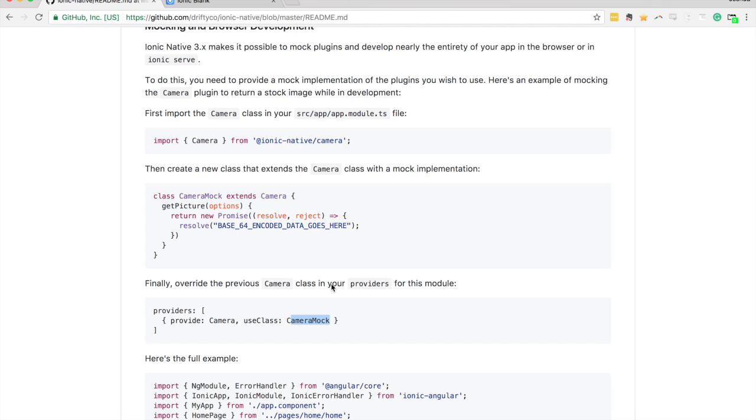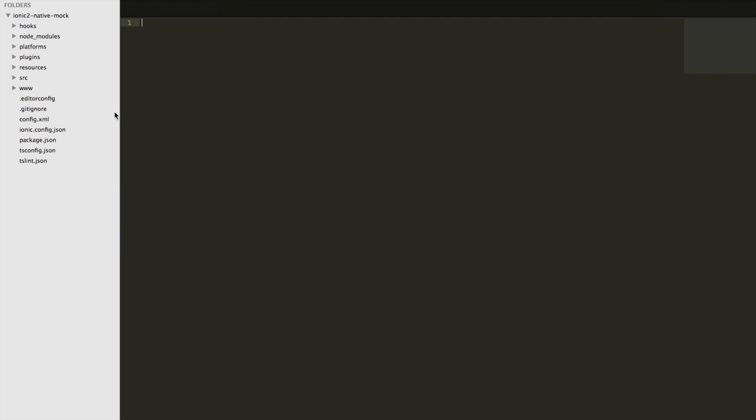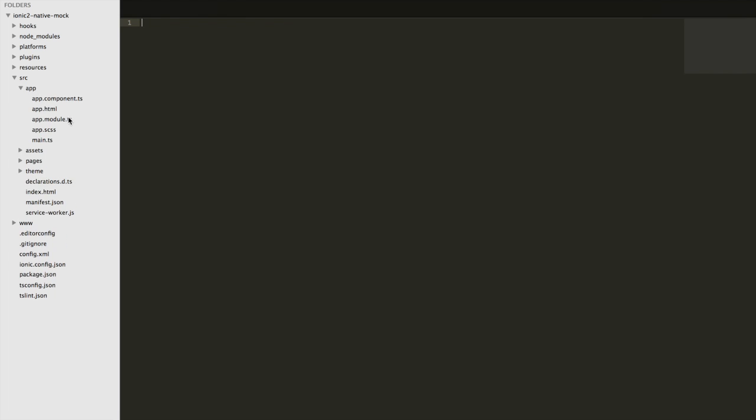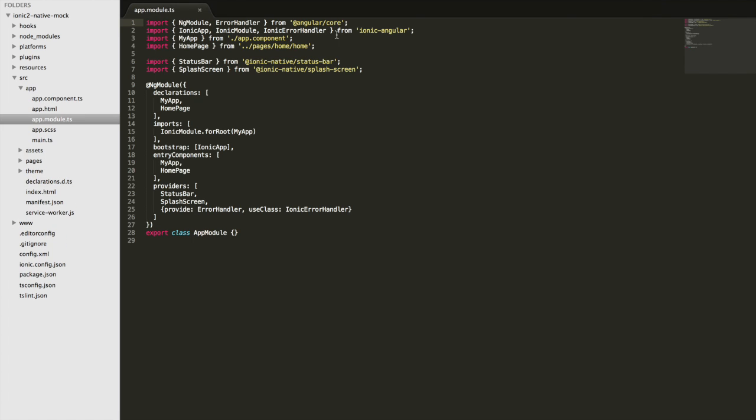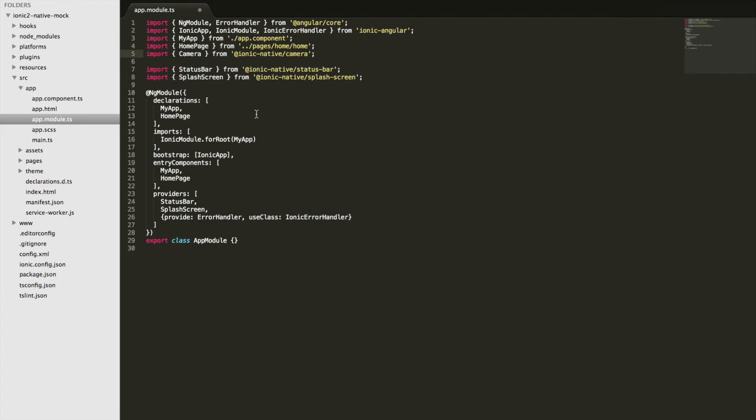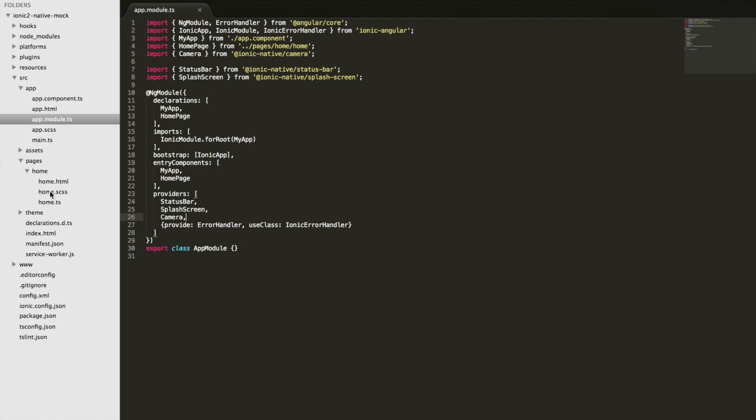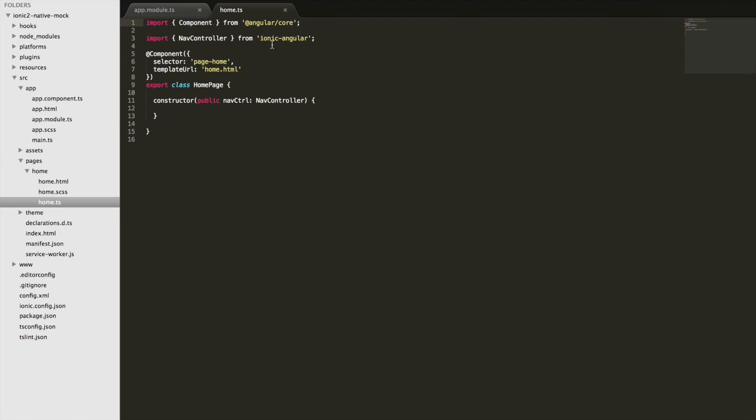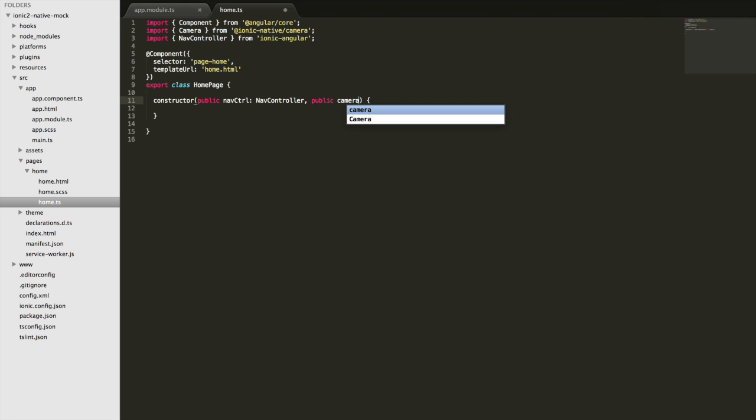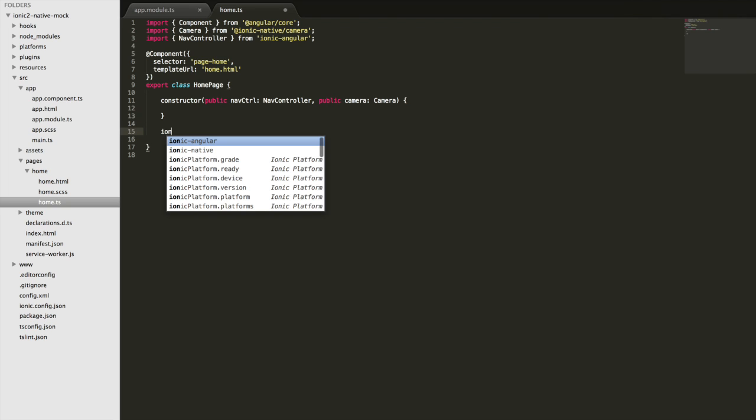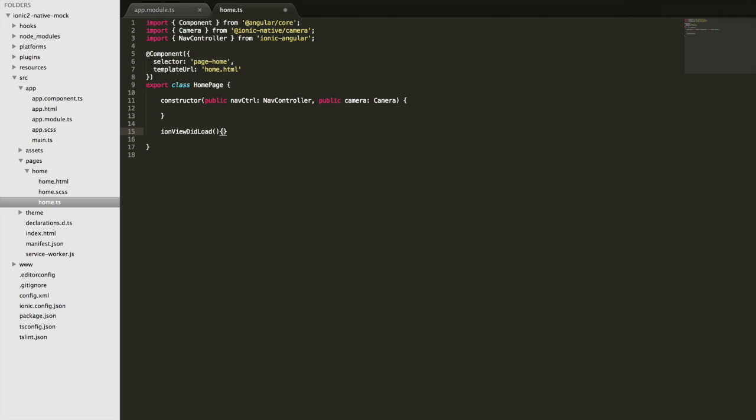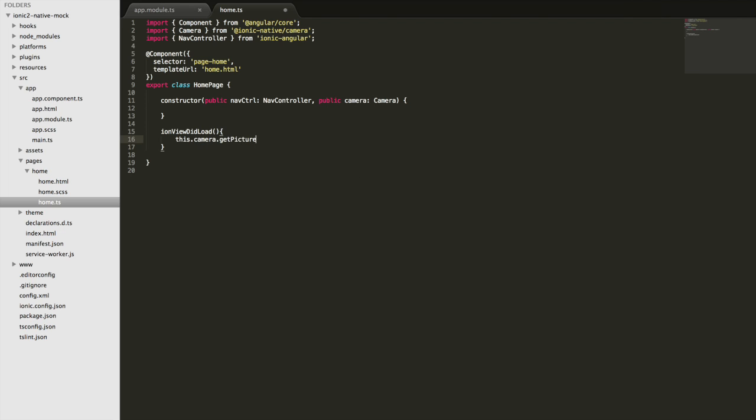Let's work through this example in our own application. I'll copy that into the app.module.ts file and set up the provider in the providers array. Then we'll jump into our home page, import that, inject it, and add an ionViewDidLoad function to call the get picture function on the camera.